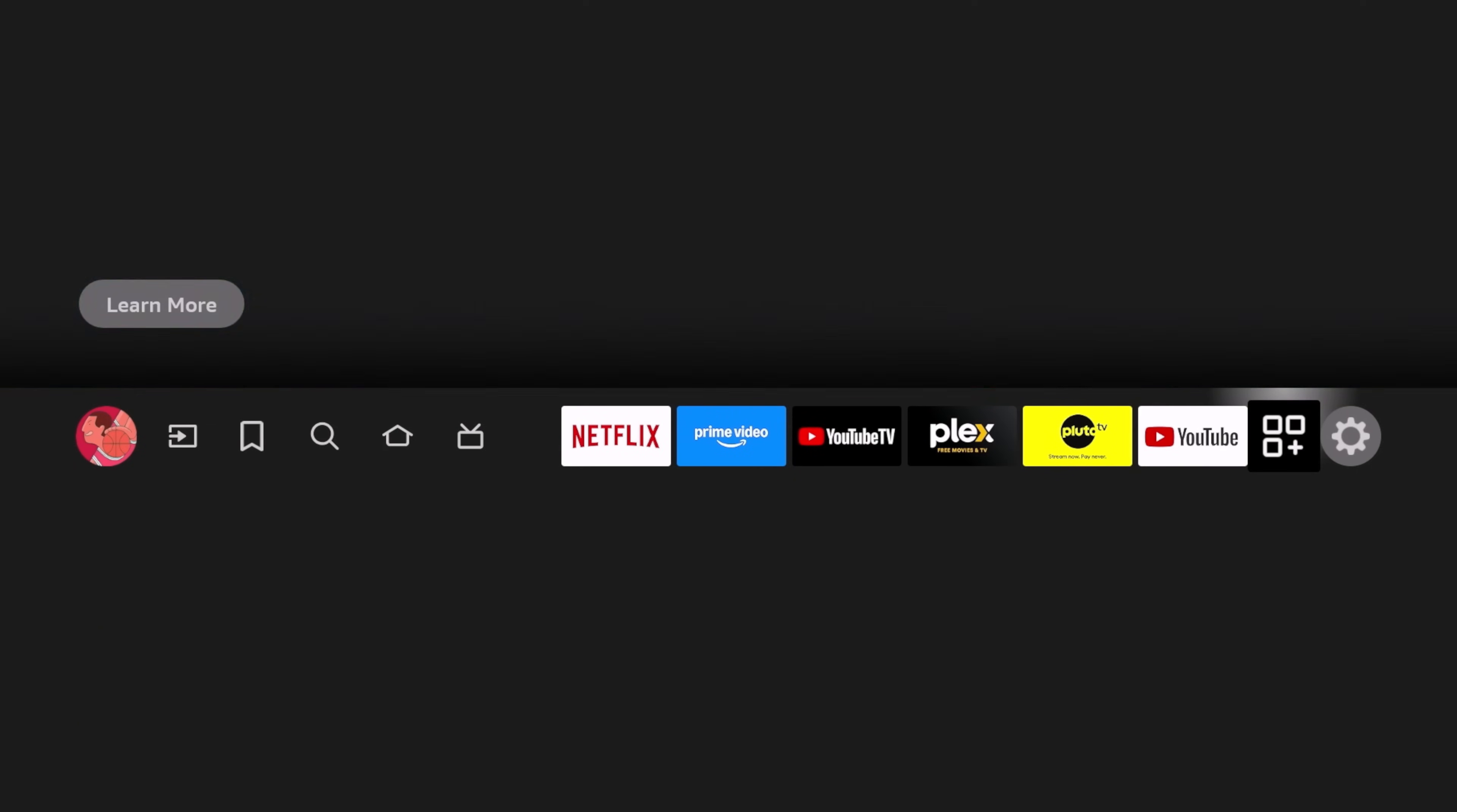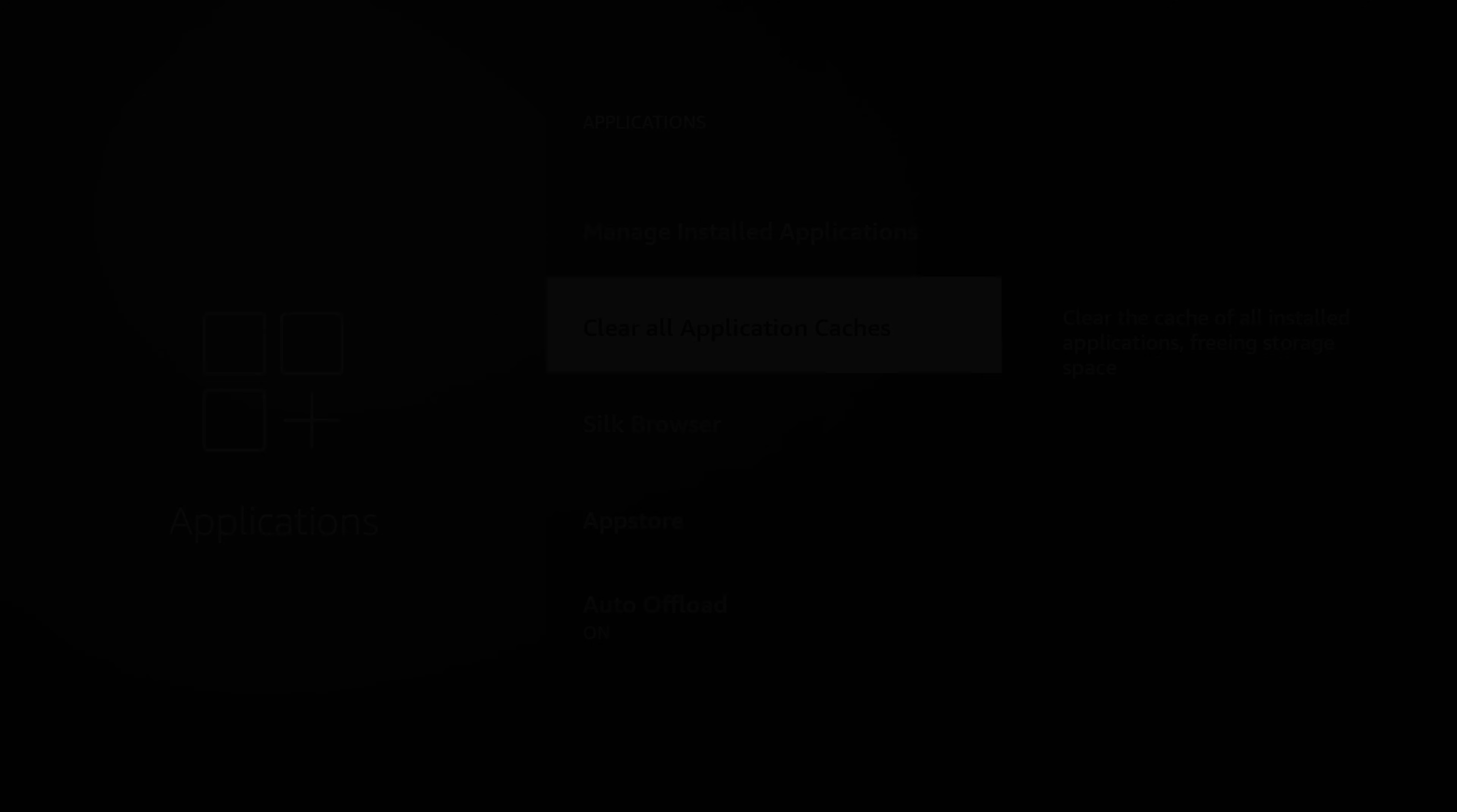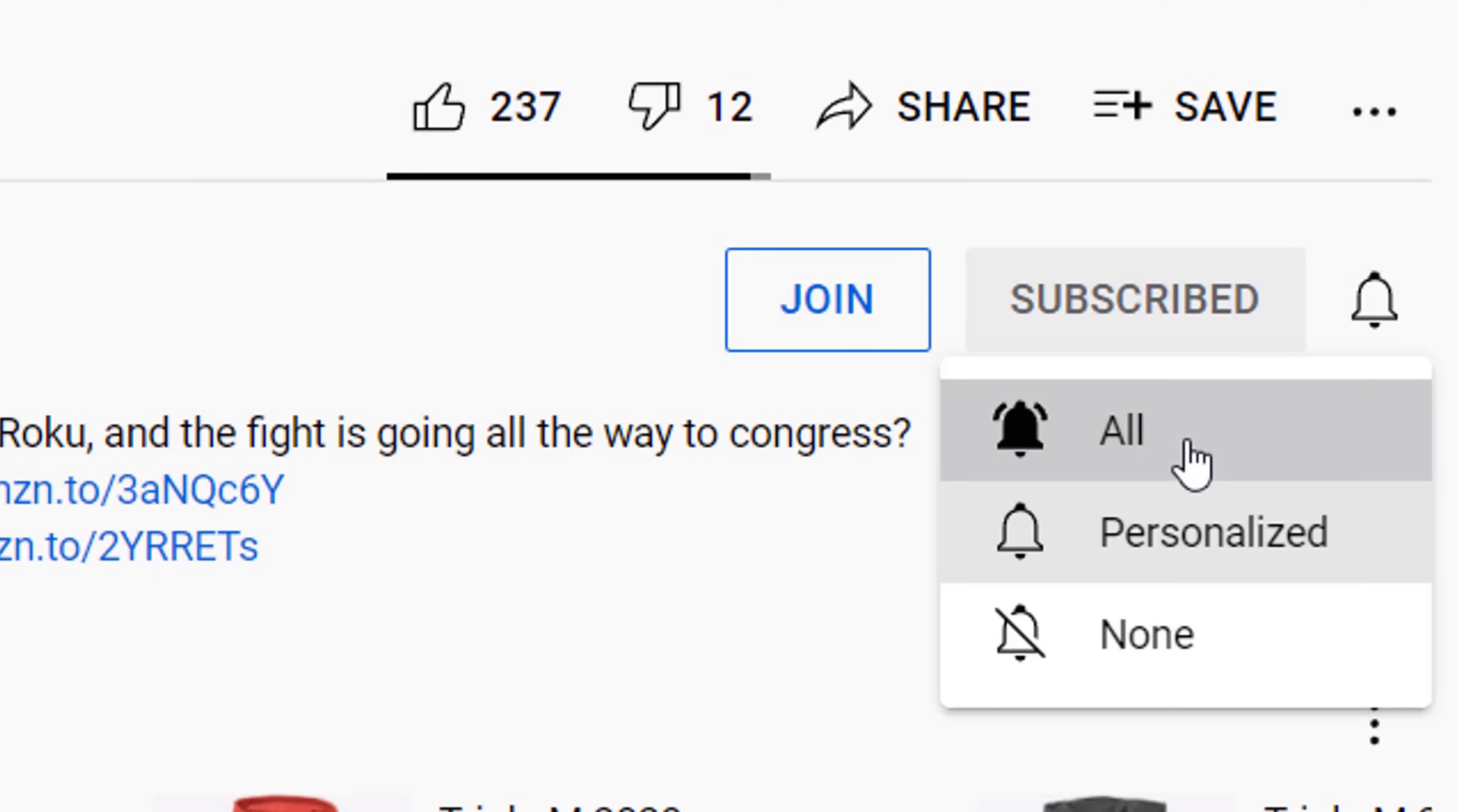In this video we're going to jump into the details of the update, which devices we're seeing this pushed to, and a live demonstration of how to get this update and how to use it. If you're new to the channel, subscribe and smash the notification bell. Let's go.